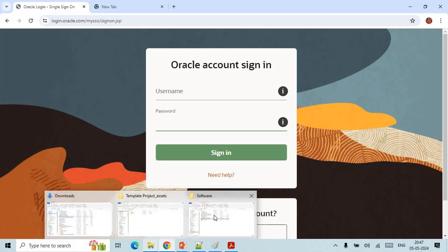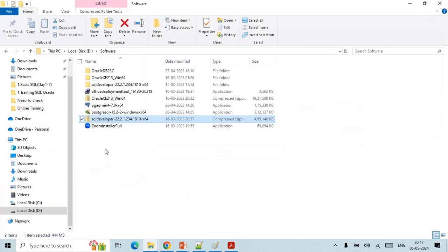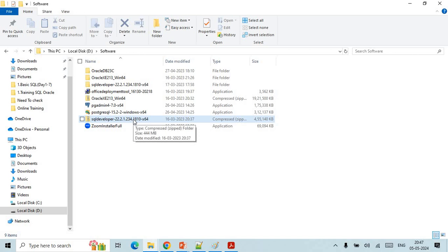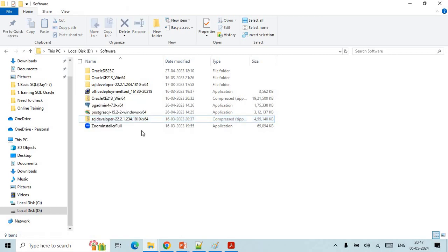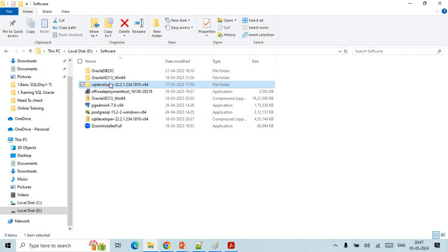Once your downloading is done you will get your downloaded SQL Developer like this in a zip folder. You need to unzip this one using right click and extract all here.